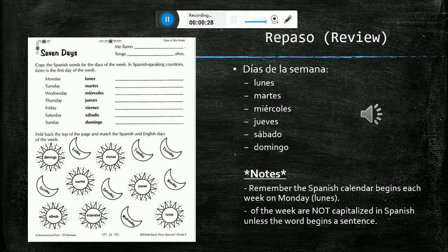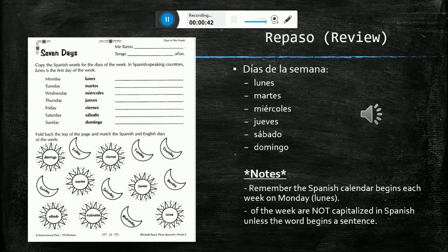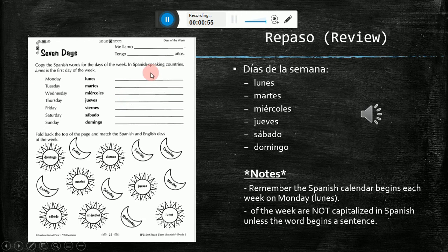This worksheet will look at the days of the week. Some notes to remember are that the Spanish calendar does not begin with Sunday but begins with Monday, and the days of the week in Spanish are not capitalized unless they begin a sentence. On the top portion of your worksheet you will be copying the days of the week in Spanish on the lines, and on the bottom portion they want you to match the days of the week in Spanish and in English.